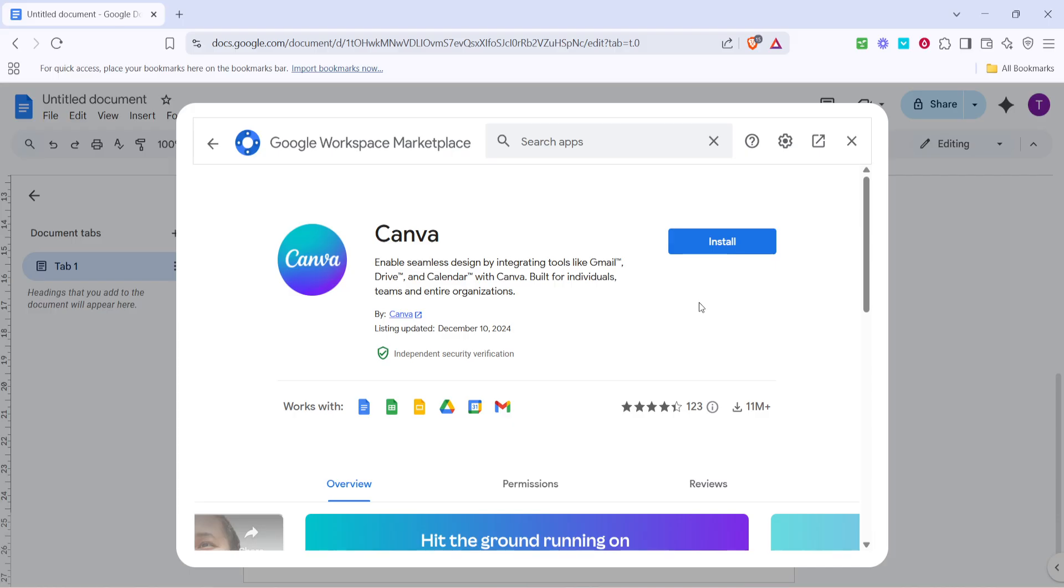Now that you've added Canva to your Google Docs, you can start utilizing all of its powerful creative features directly in your documents. This integration will surely enhance your workflow, allowing you to enrich your documents with beautiful custom designs from Canva.